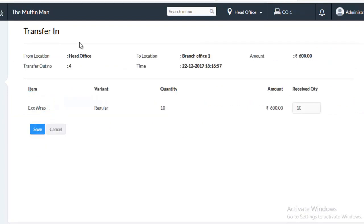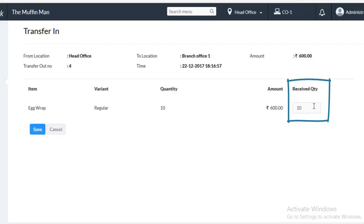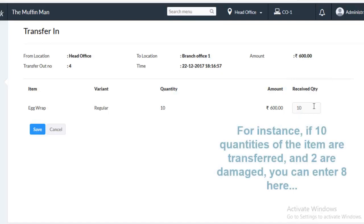Make sure all the details are valid. There is a field name Received Quantity. You can enter the Received Quantity here. In case, Transfer Out of 10 Quantity is done and 2 Quantity is damaged while travel, you can change the Received Quantity to 8.